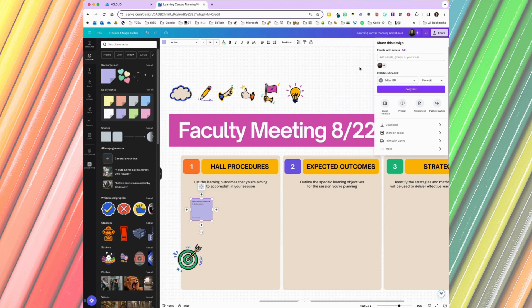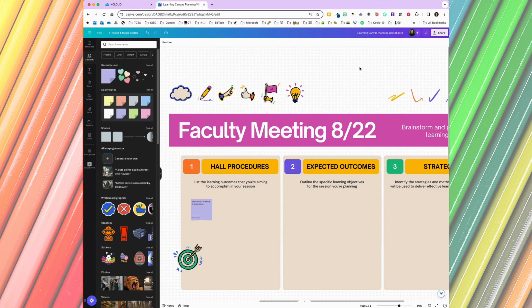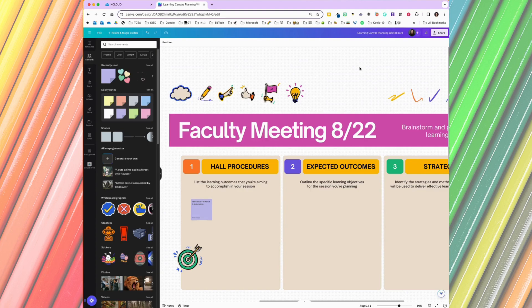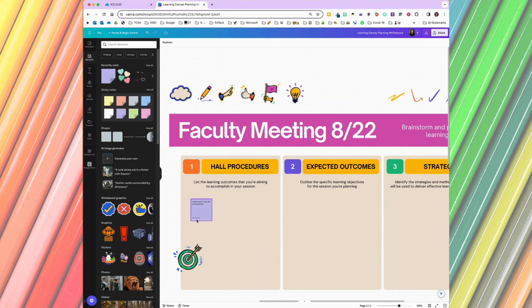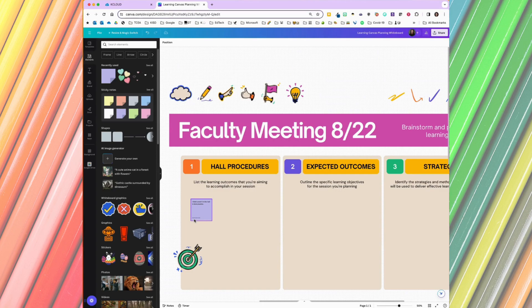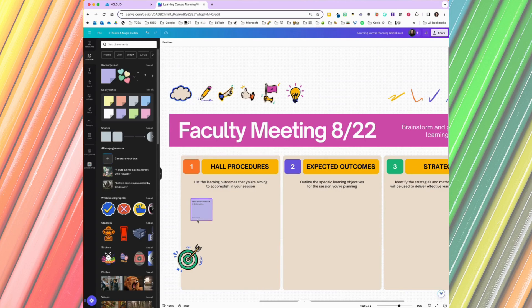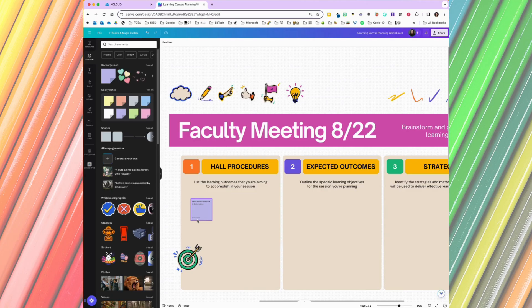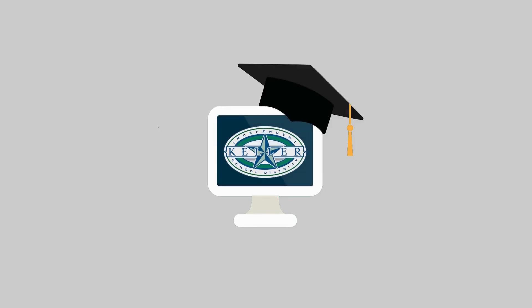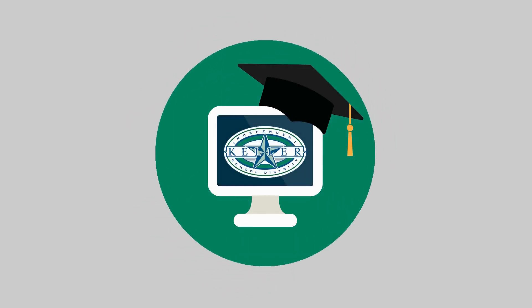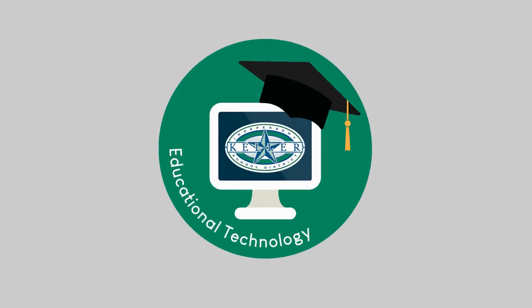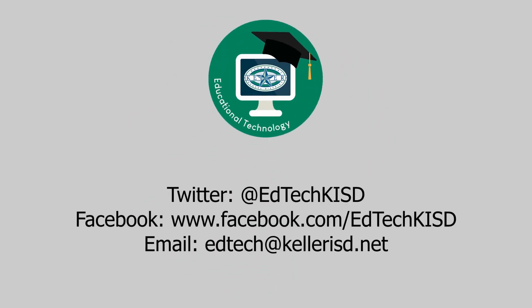So this is a fun digital way to do collaboration in your meetings or even in your classroom. And you have the benefit of knowing who added what items, as long as your students or teachers are logged into Canva in Keller ISD. Happy whiteboarding! Thank you so much for watching!